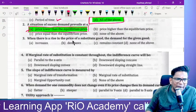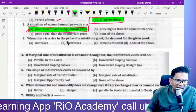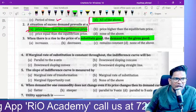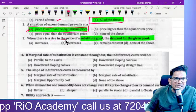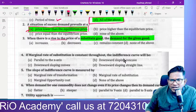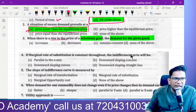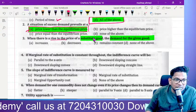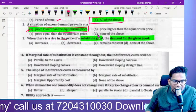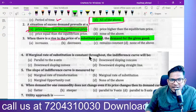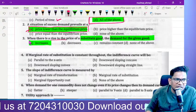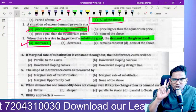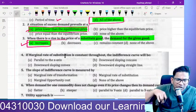Where there is a rise in the price of substitute goods, the demand for the given goods — increase or decrease? Some said decrease, but the answer is increase. When the substitute good's price is higher, the demand for the given good increases. Substitute goods price is higher than the given good's price, so the demand for the given good is higher.